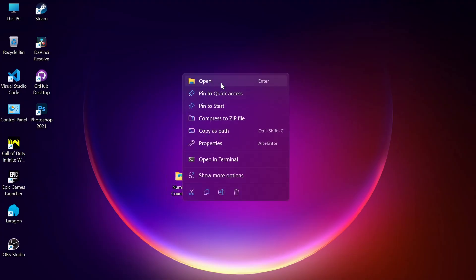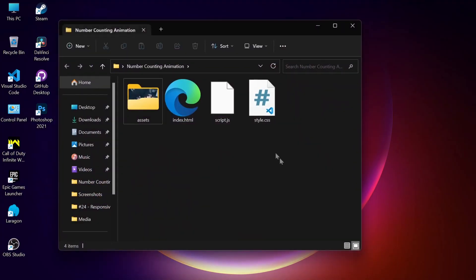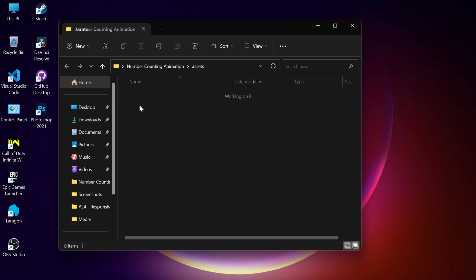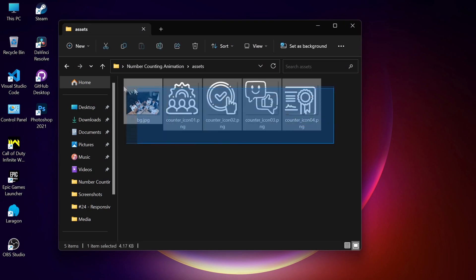In this project folder we have all the assets like the index.html file, style file, script file, and all the other required images.